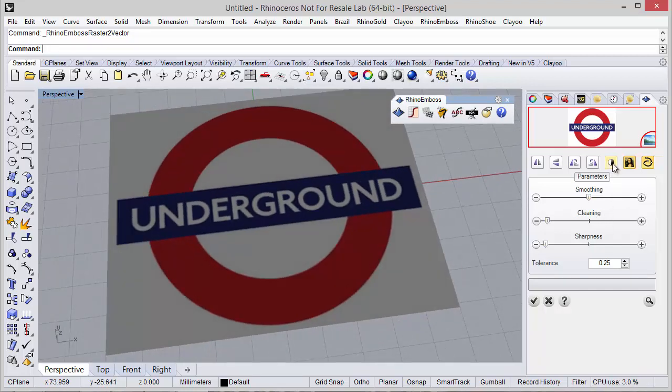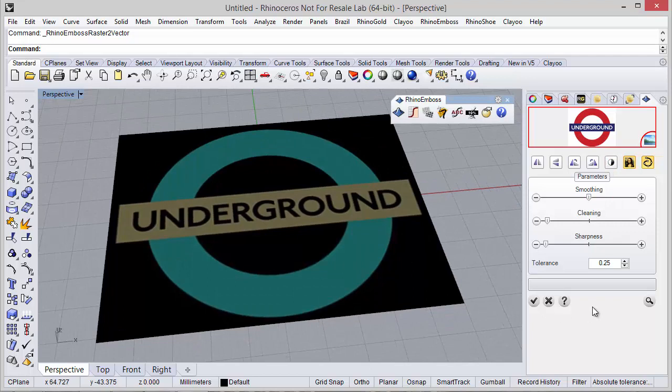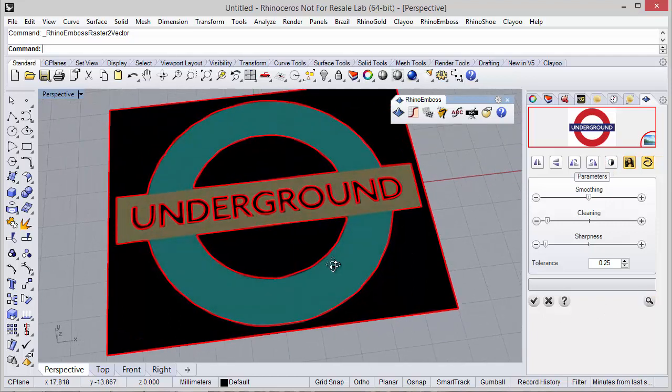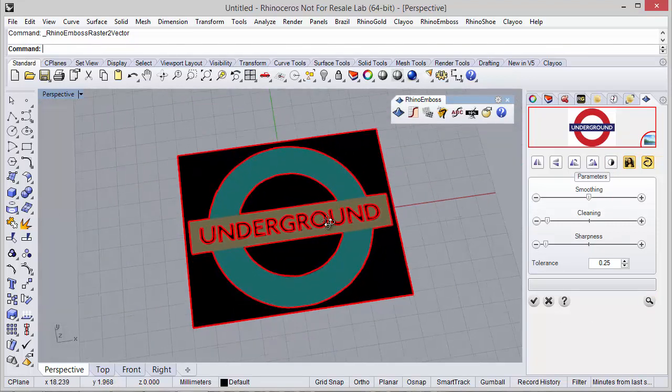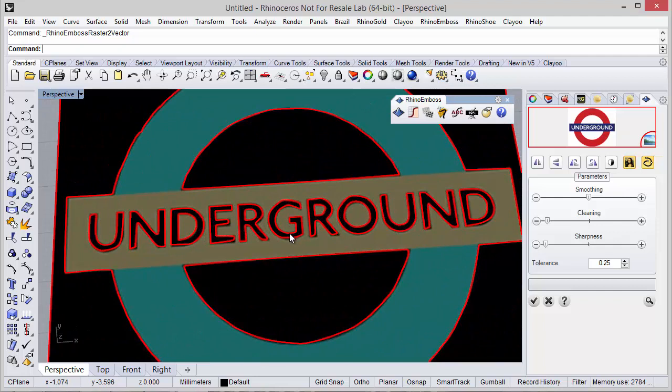We can invert the colors and try now with a preview. As you can see we have the image curves.